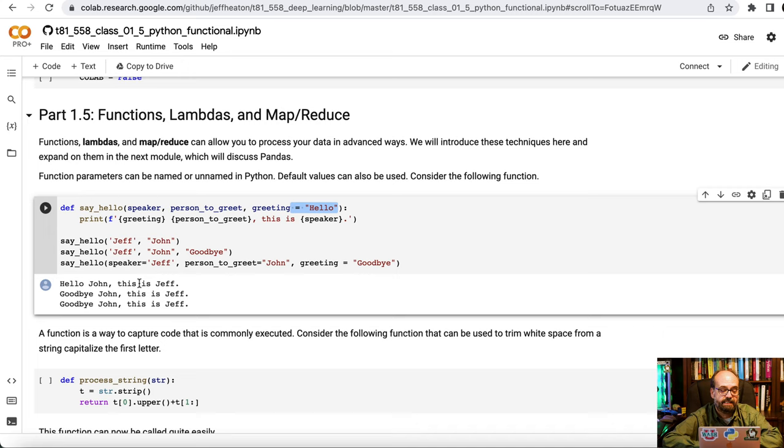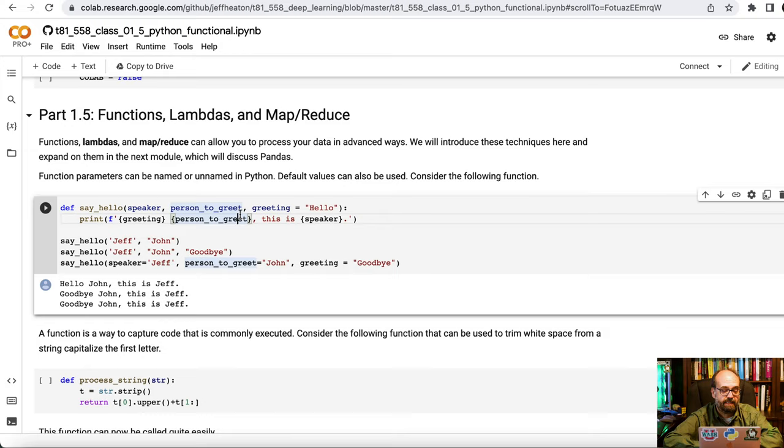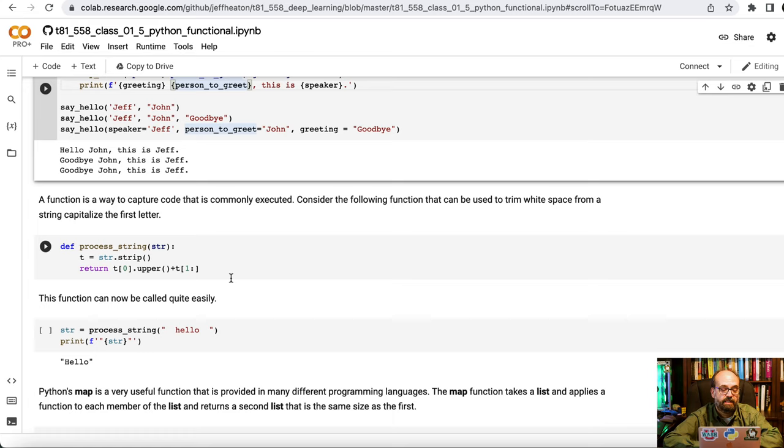I can also put the greeting in if I want to override. So now I'm not saying hello anymore. I'm saying goodbye John, this is Jeff. And you can also specify the actual parameters. This can be useful if there's a whole bunch of them. If you've got like 20 parameters, you probably want to put names in there just so that you're not relying on Python to just by default put in the order as you would expect it.